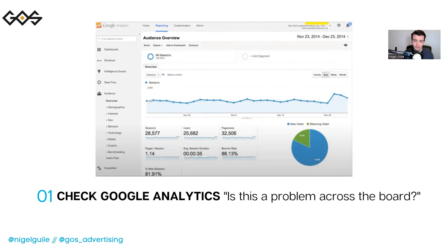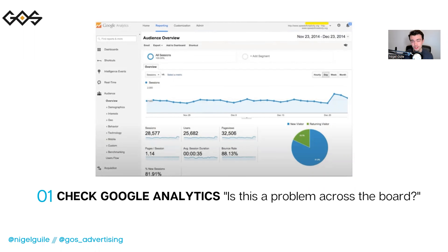First step is to check Google Analytics. Is this a Google Ads problem with conversions, or is this a problem across the board — whether that be on your website, through your socials, through your email? Are you not seeing conversions just in Google Ads, or is it across the board?